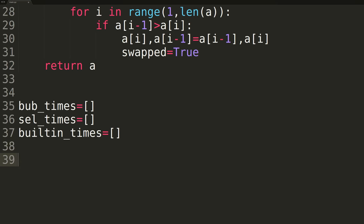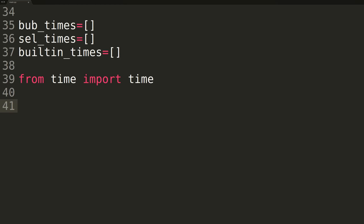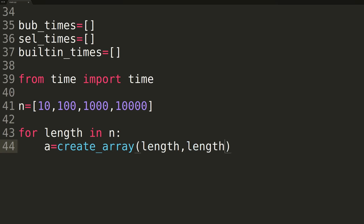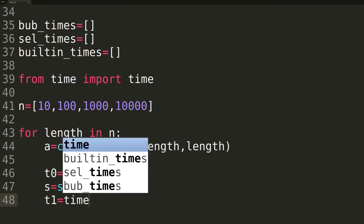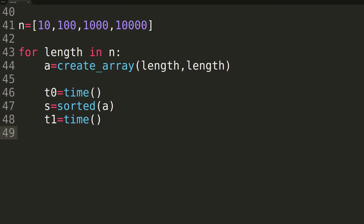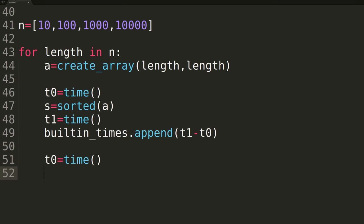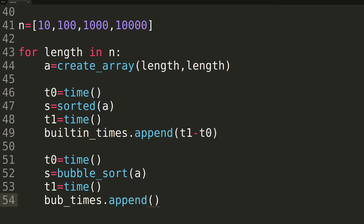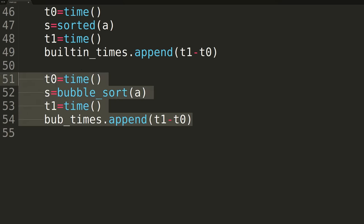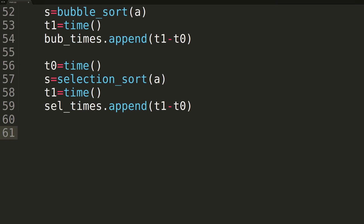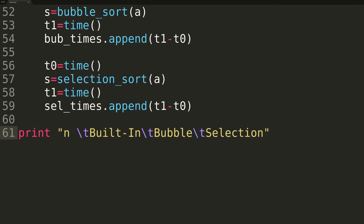We'll be benchmarking the three sorting techniques with randomized arrays of length 10, 100, 1000, and 10,000. For each length, we'll first create the array using our createArray method, then sort using the three functions, timing each individually. At the end, we'll print out the results to the terminal in a table format for easy comparison.